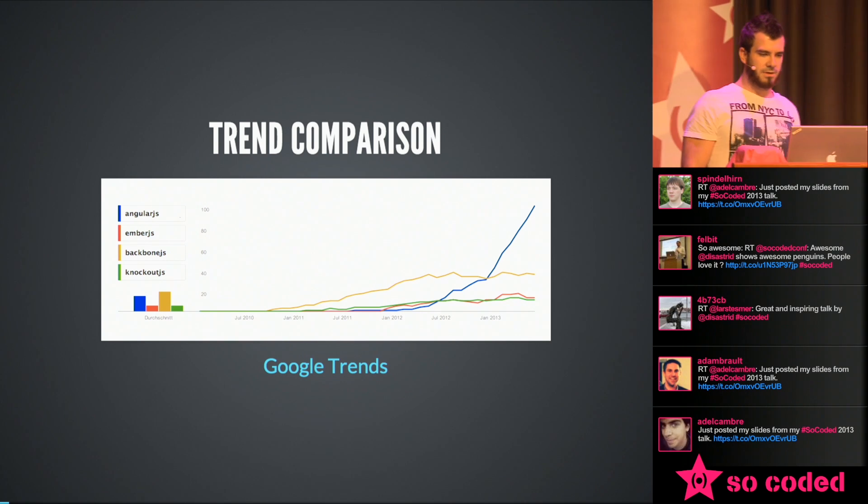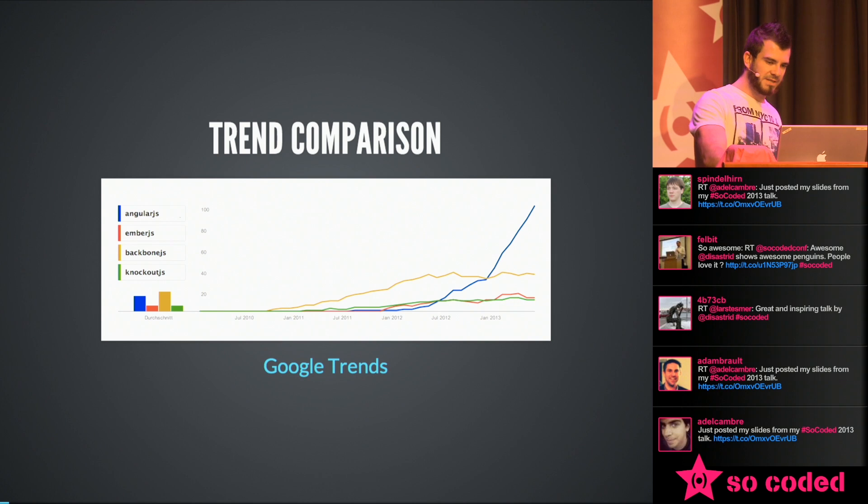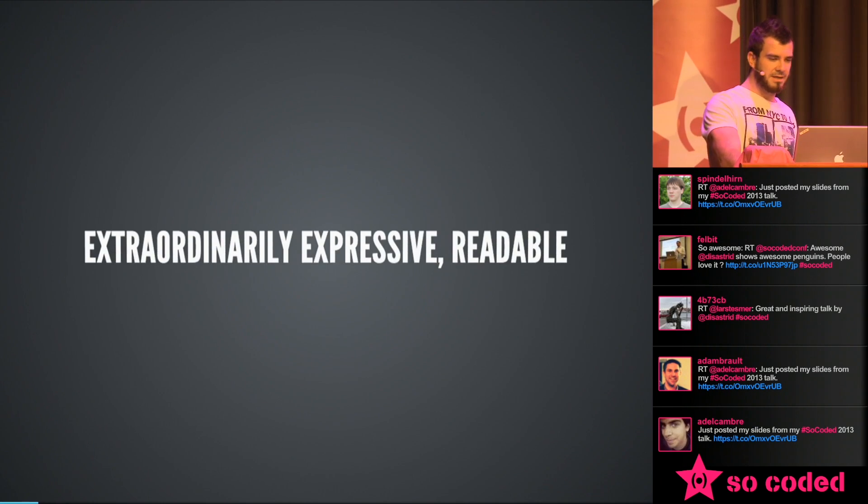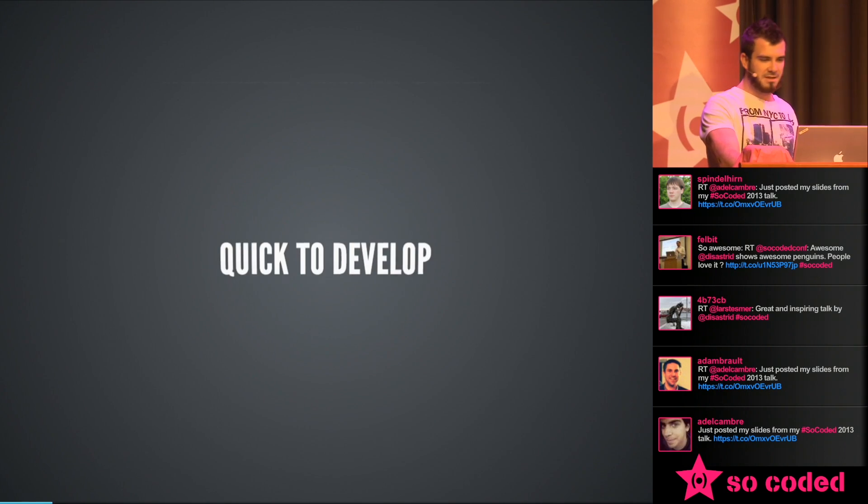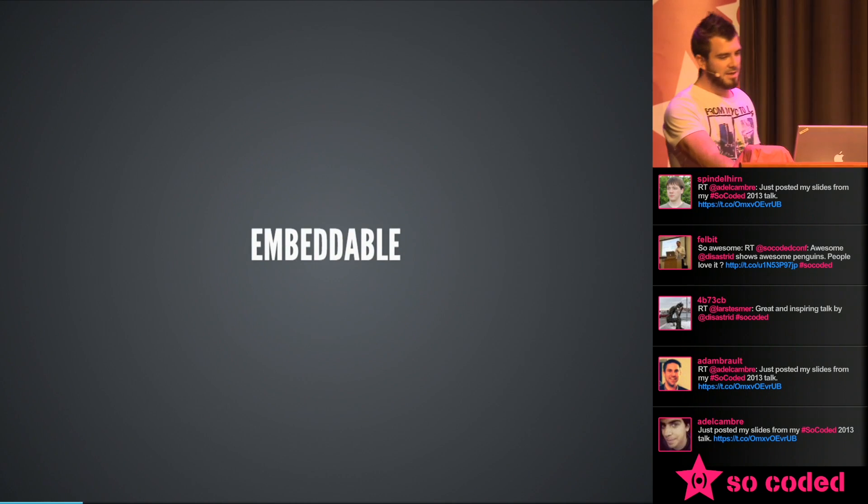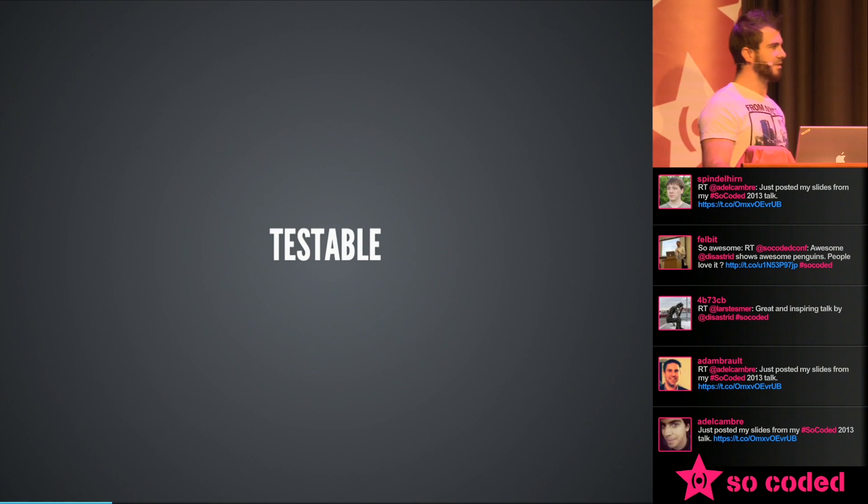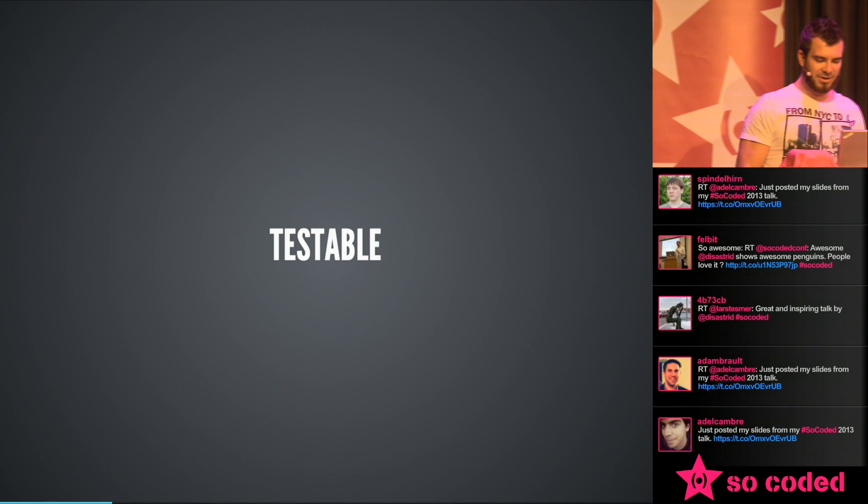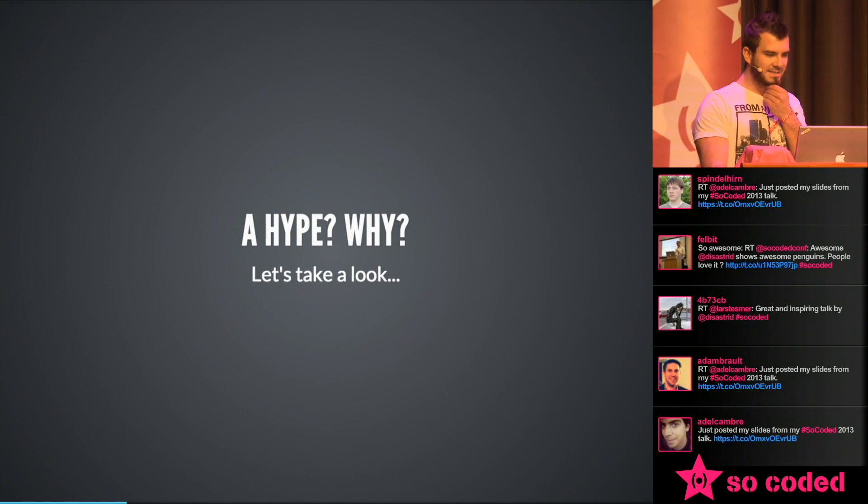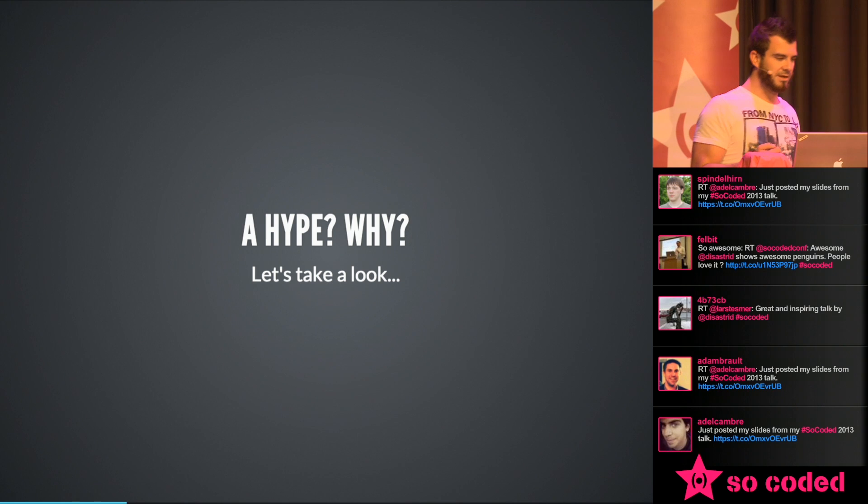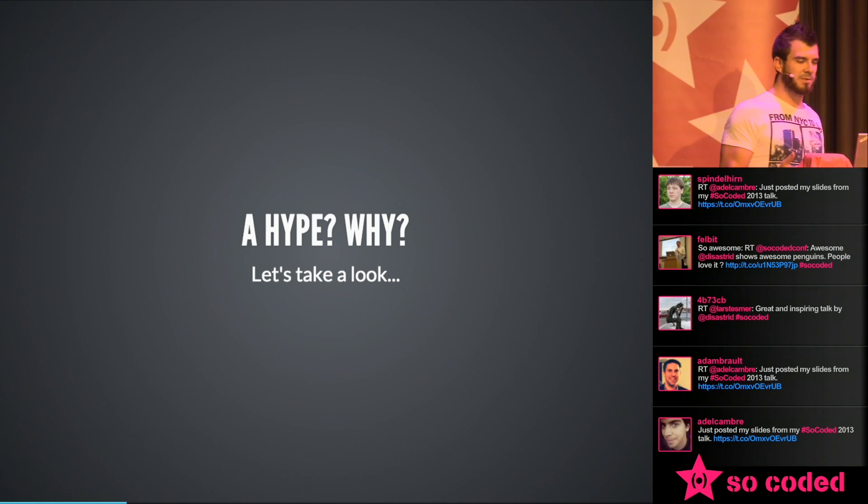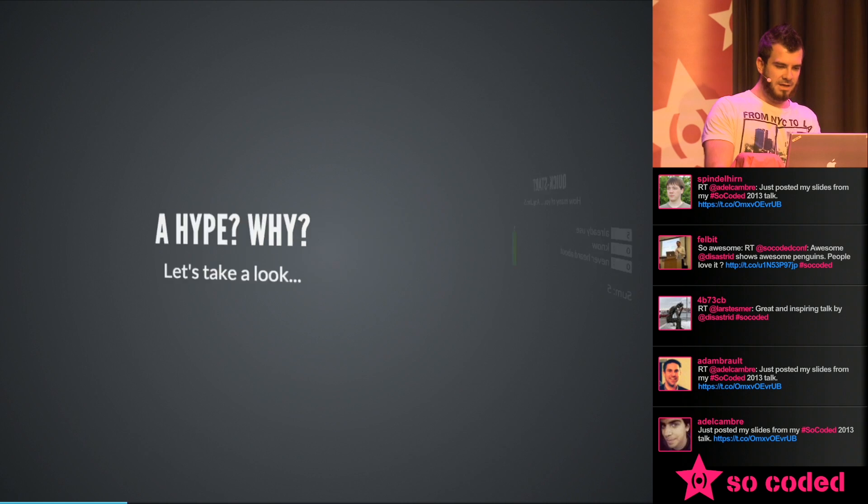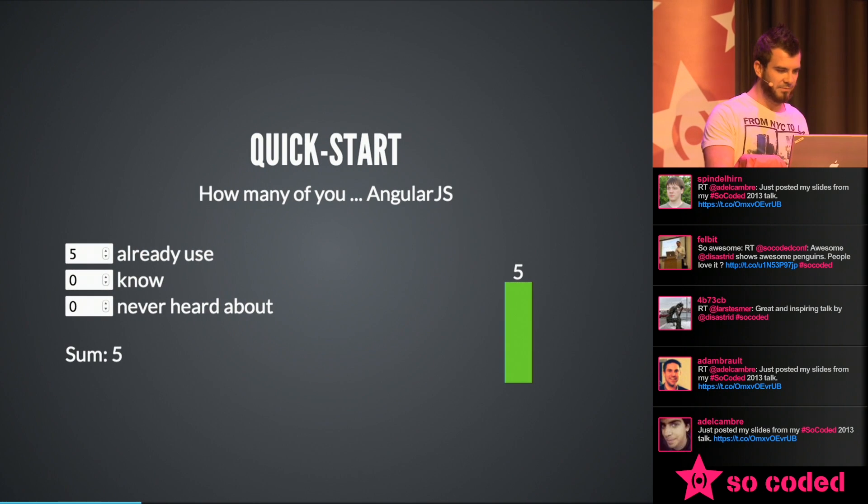So what is it? If you go on the website, the official website, there are some codes like fully extensible, extraordinary, expressive, readable, quick to develop, reusable, embeddable, injectable, testable. So what does it do? This is a hype and so many people are talking about. I want to show you a little bit why so many people are so amazed by the framework.